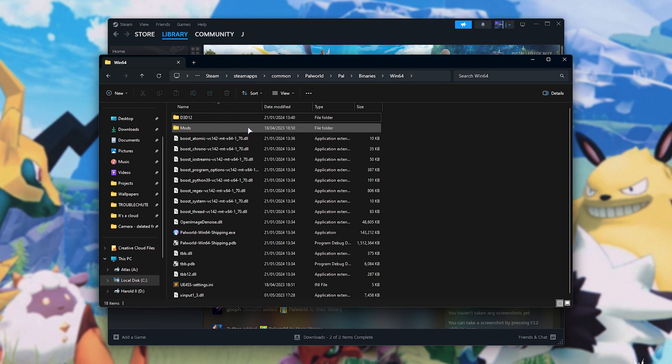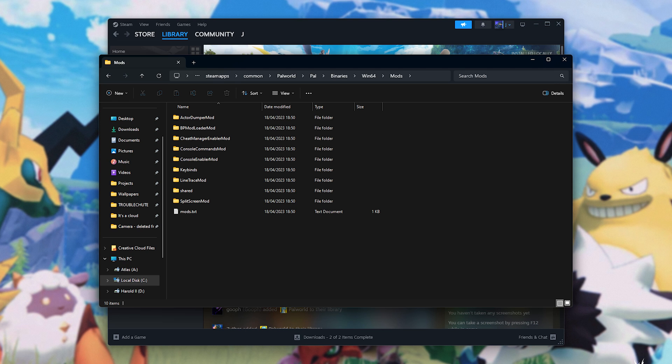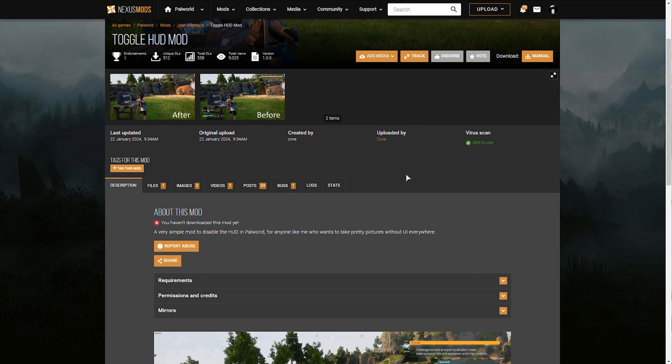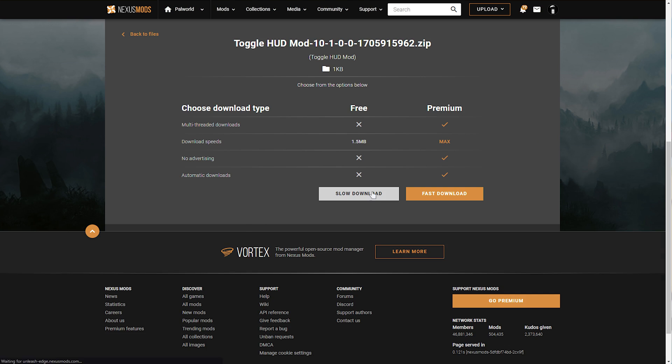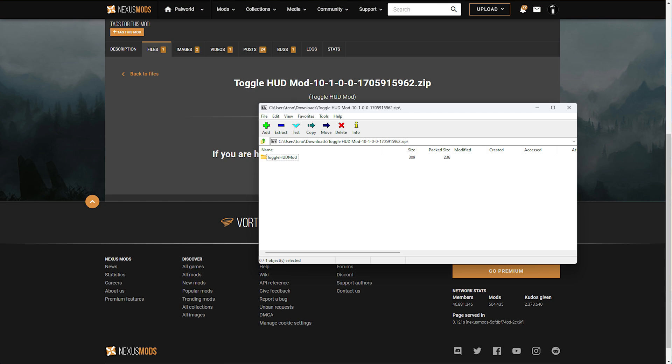I'll drag them out into the WIN64 folder, and now we've successfully installed UE4SS. The newly created mods folder is where we'll most likely be placing most of our mods. This one in particular will be downloading using the manual button, slow download, and opening it when it's done.